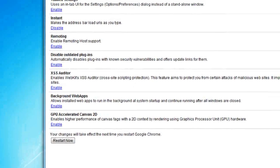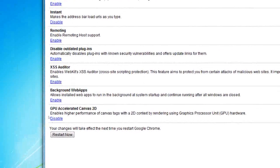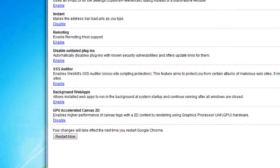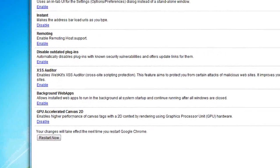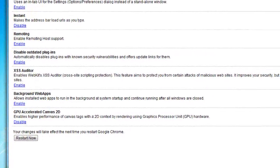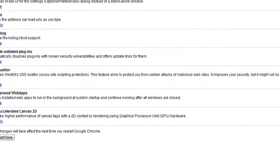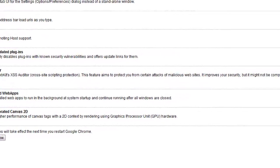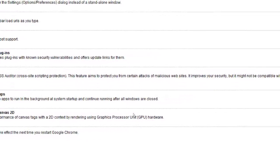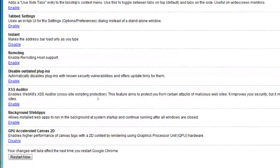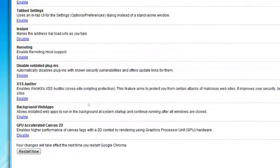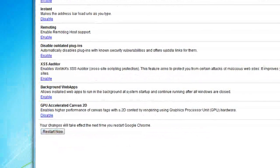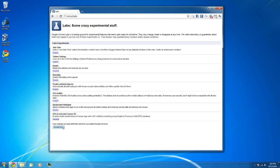GPU accelerated canvas 2D, I'm going to enable that. It enables higher performance of canvas tags with a 2D context by rendering using graphics processor unit hardware. What that basically means is it uses your GPU to render HTML5 things. I'll show it to you once I restart.